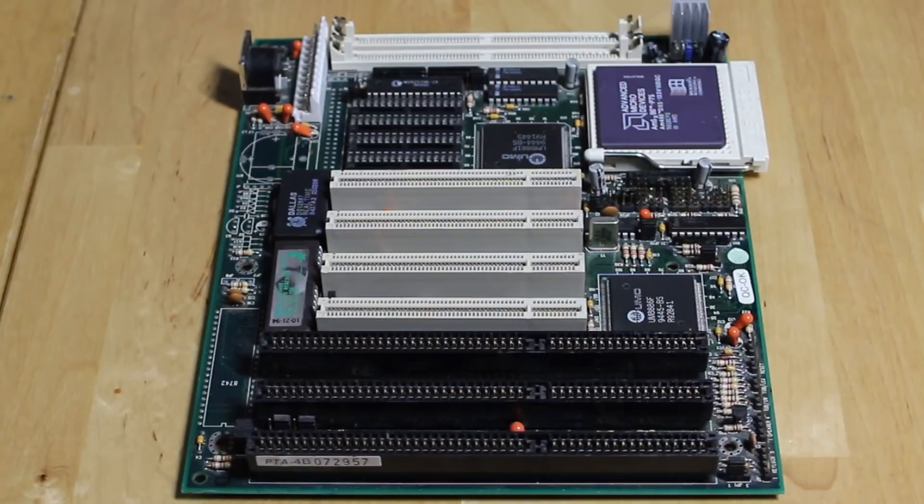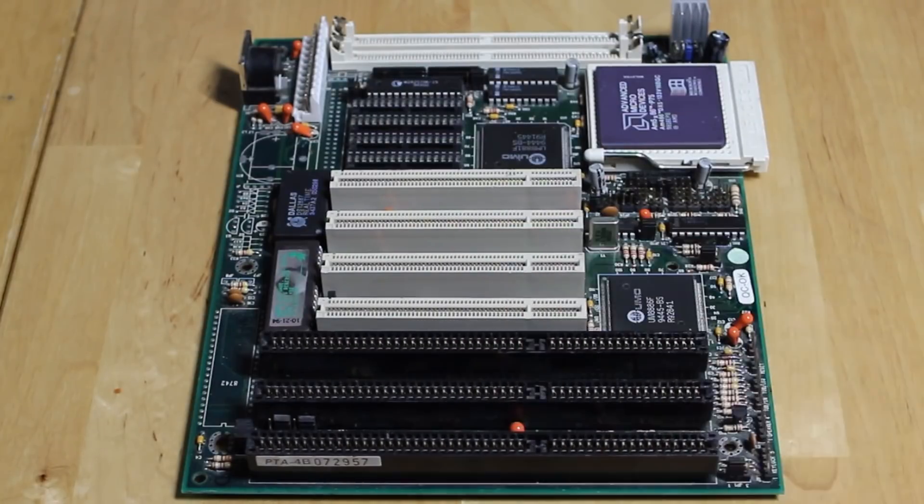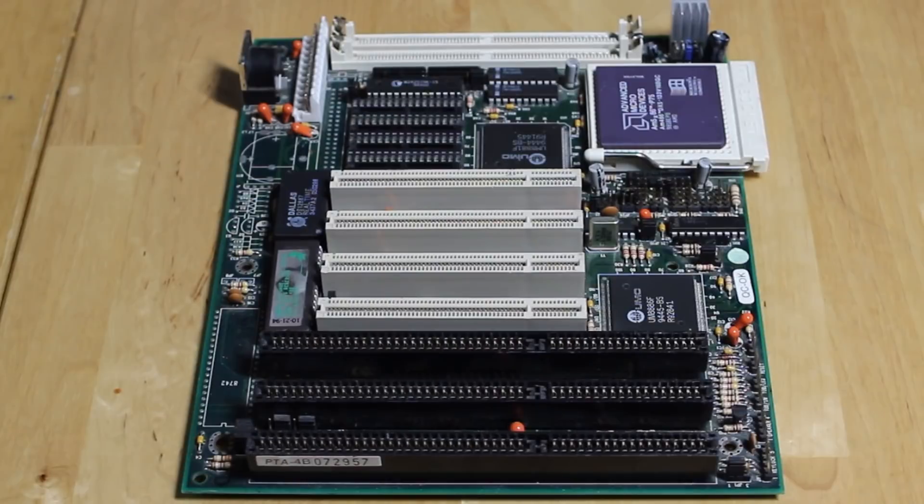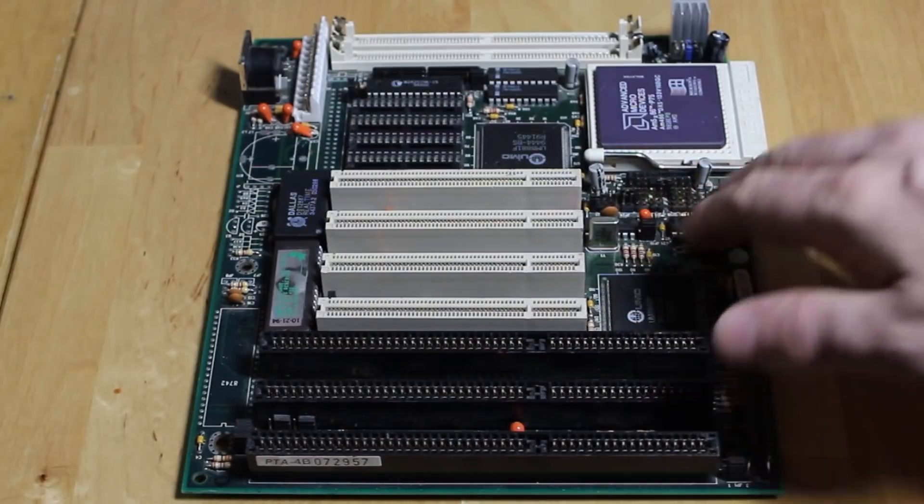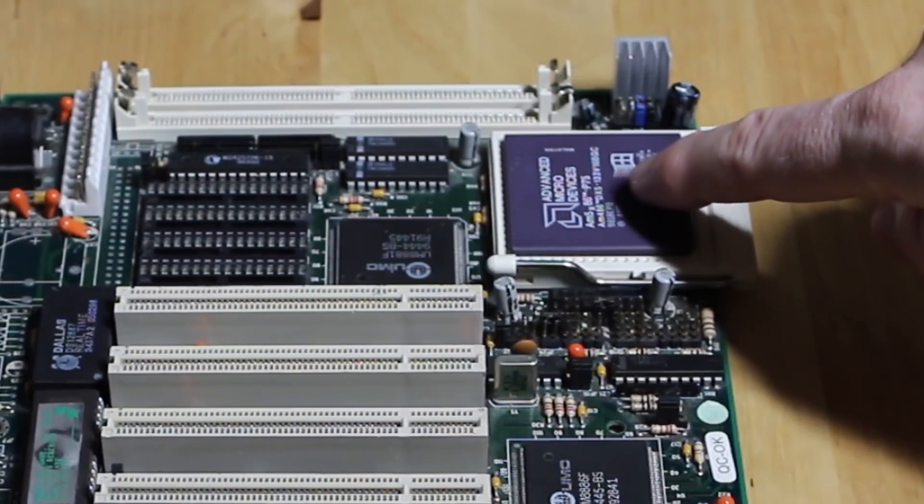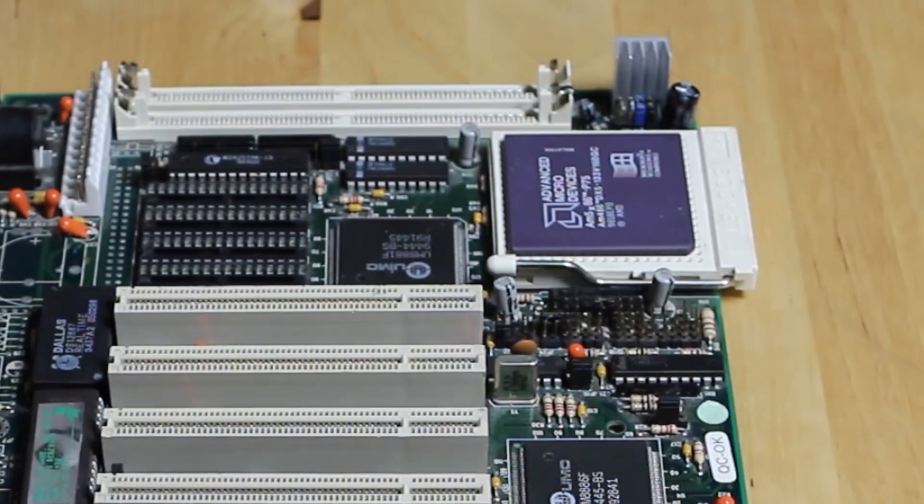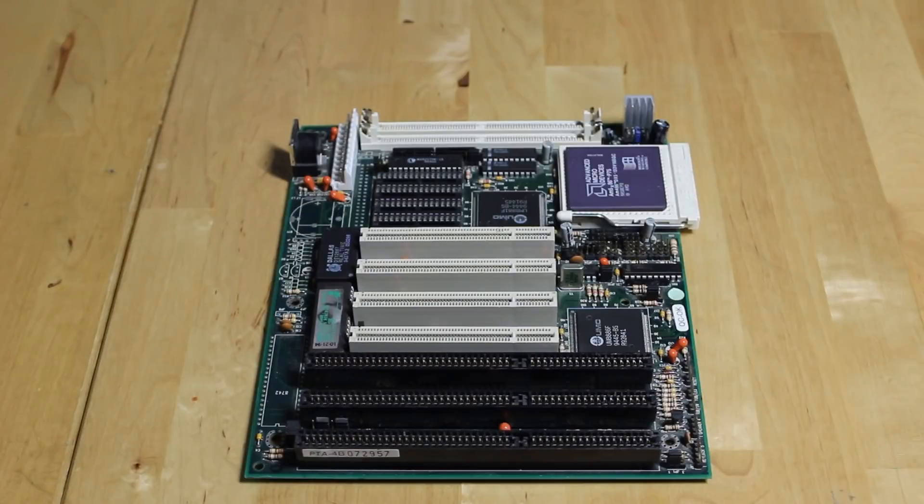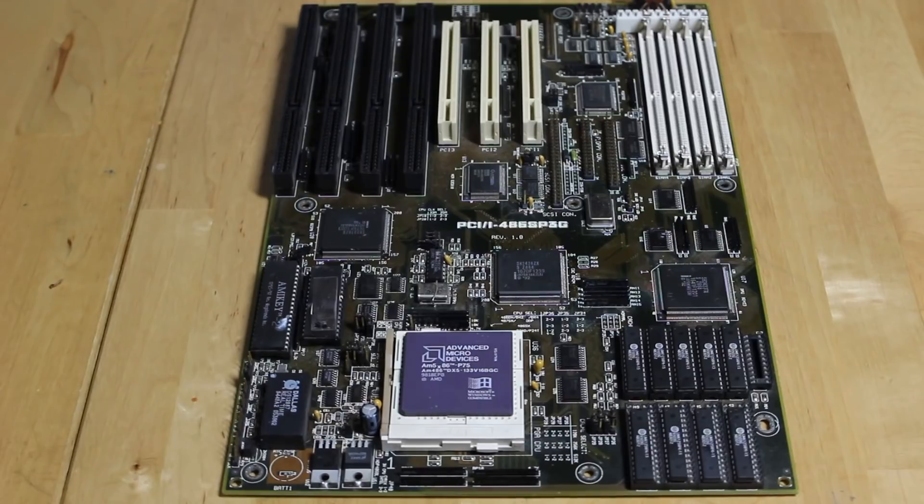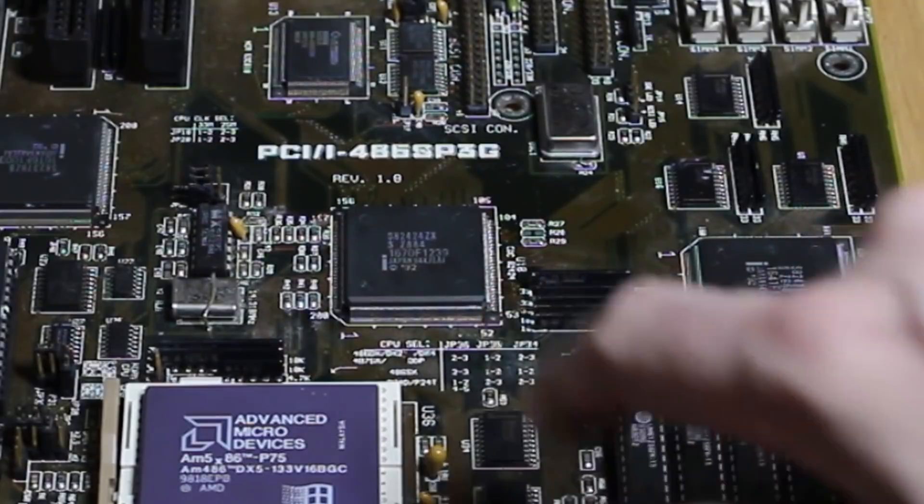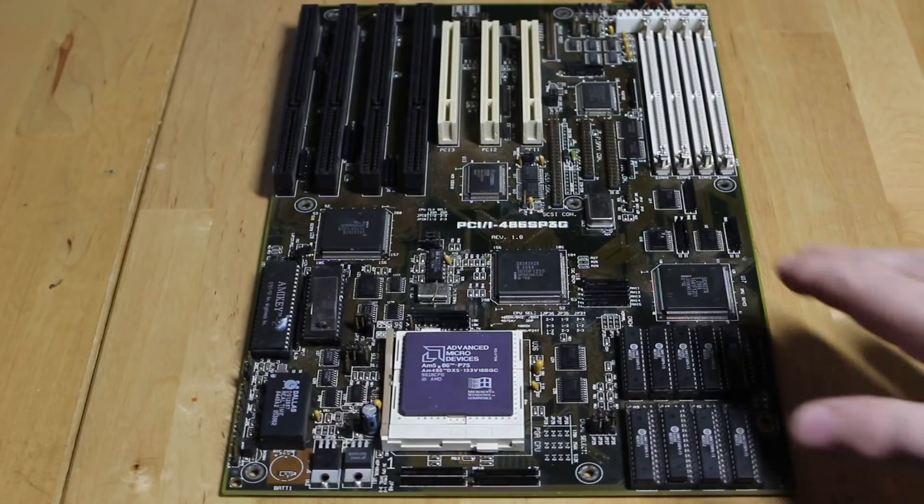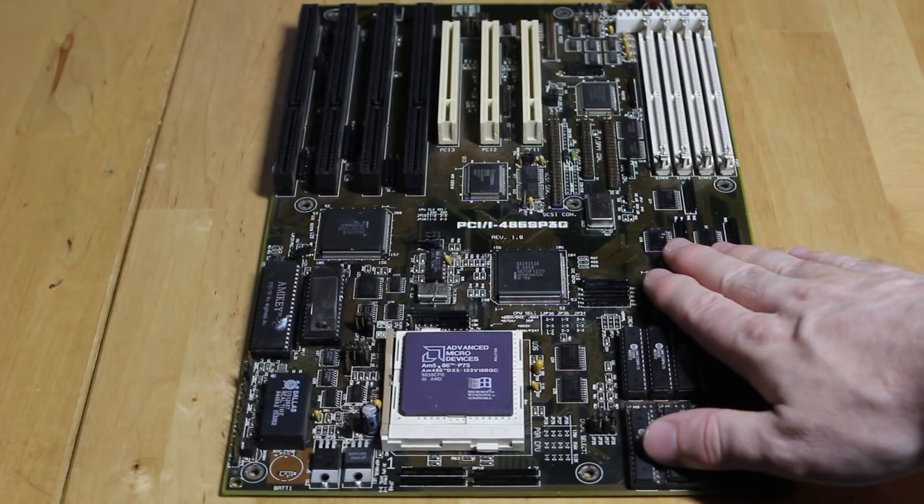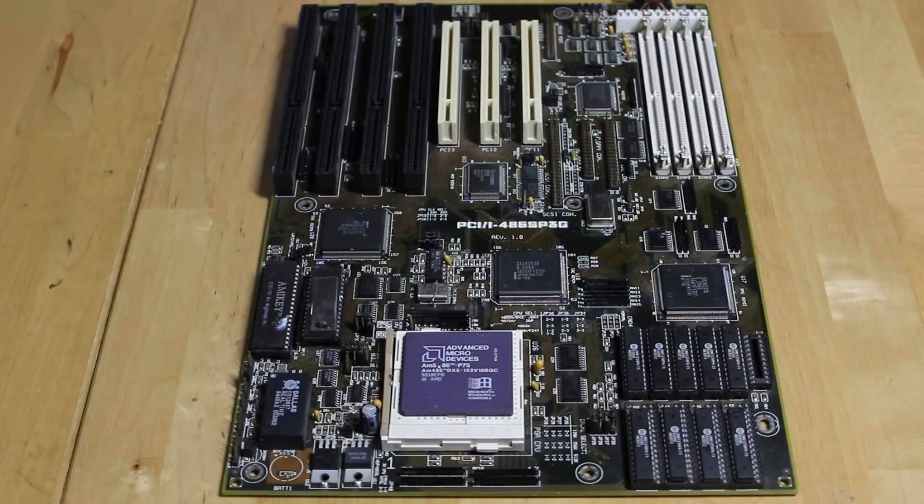Through the advantages of time travel we've managed to get hold of the board from Timmy's machine and the board from Jason's machine. We've already reviewed Timmy's board on the channel before overclocking the AMD 5x86 133 to the max. There's a link to the video above where we get a channel record of 16.8 frames per second in Quake, but it's about time that we reviewed Jason's board with its fancy Intel Saturn 2 chipset.